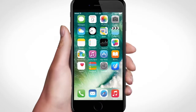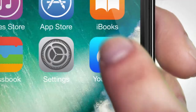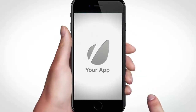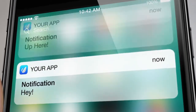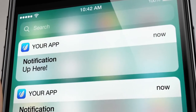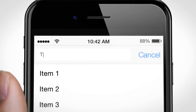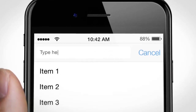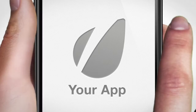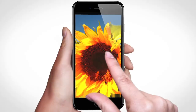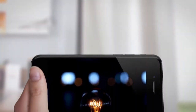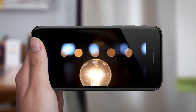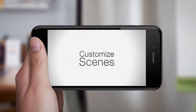This is your iPhone. This is your app. These are your app's notifications. These are your app's features. And these are all the gestures you use. All in scenes that are fully customizable. This is your advertisement for the iPhone.